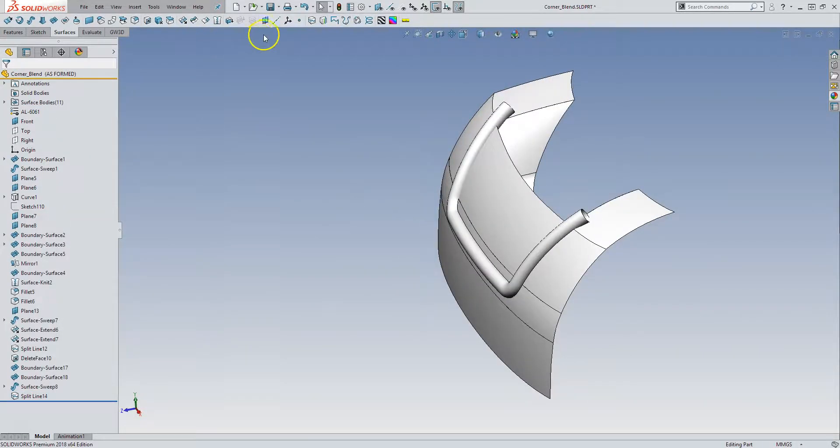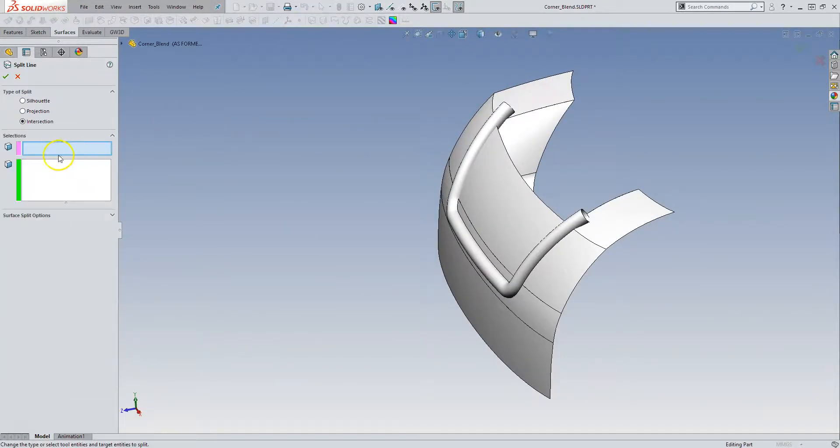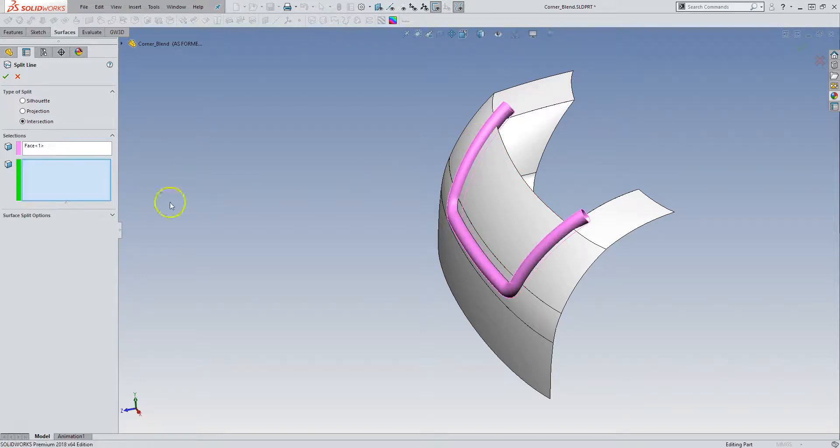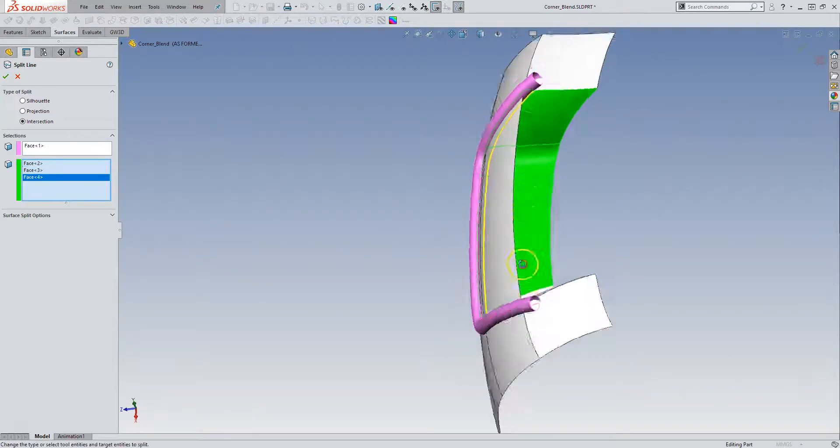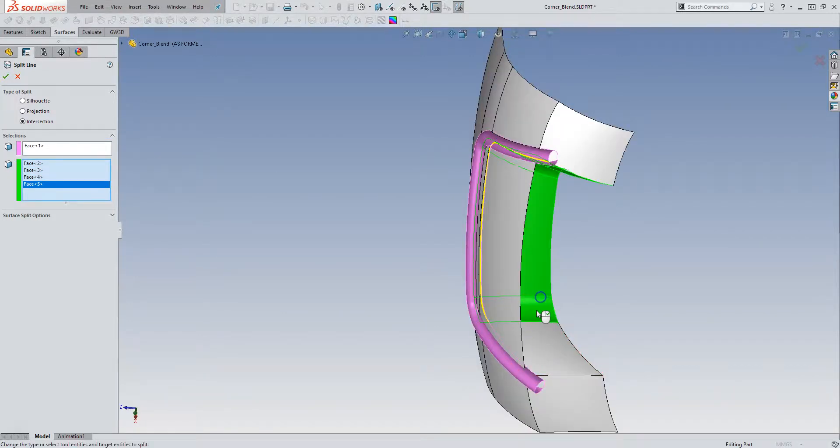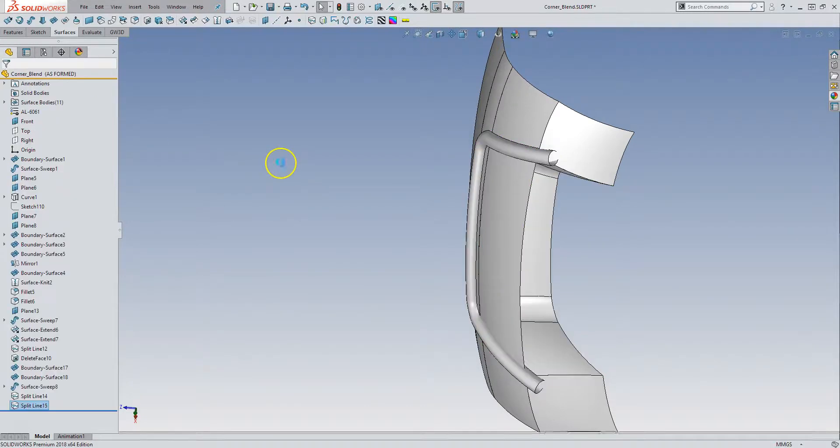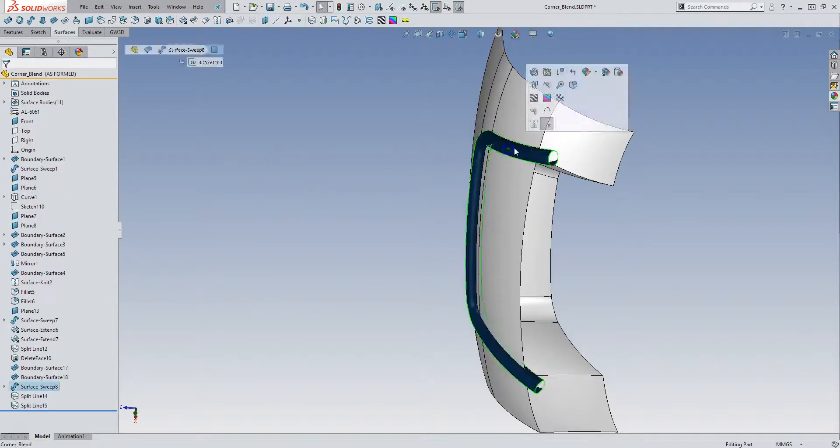Accept that. Split line. Intersection. And then we can do the inside as well. Accept that. Now we can hide this.